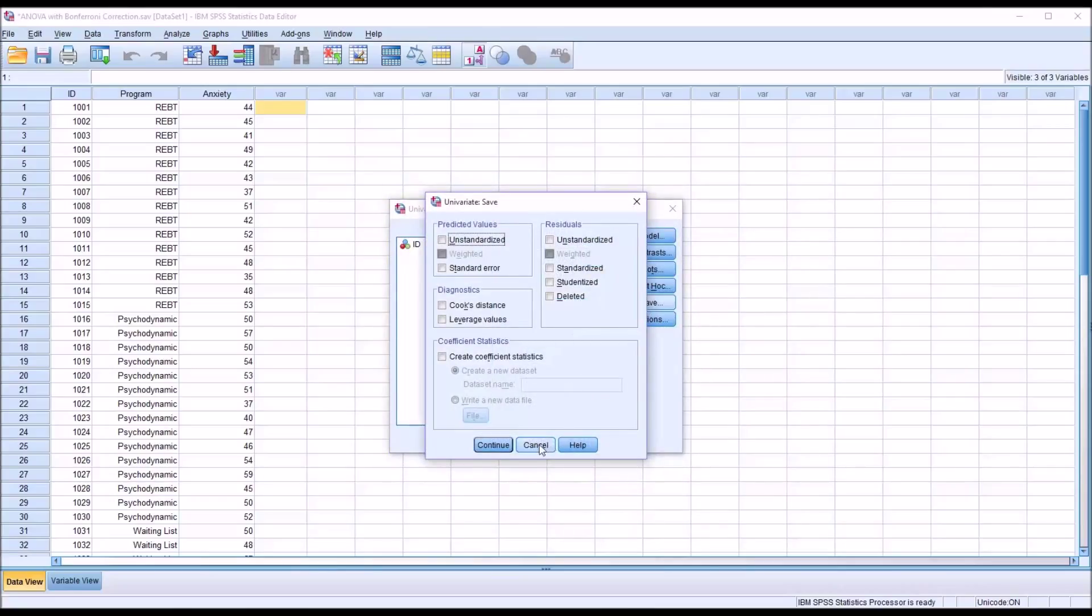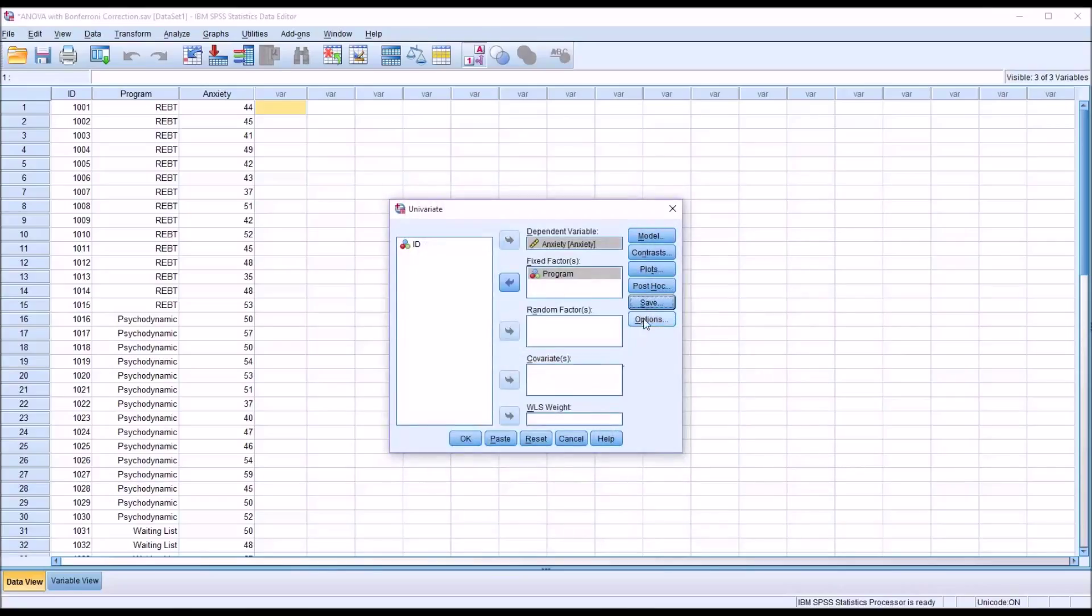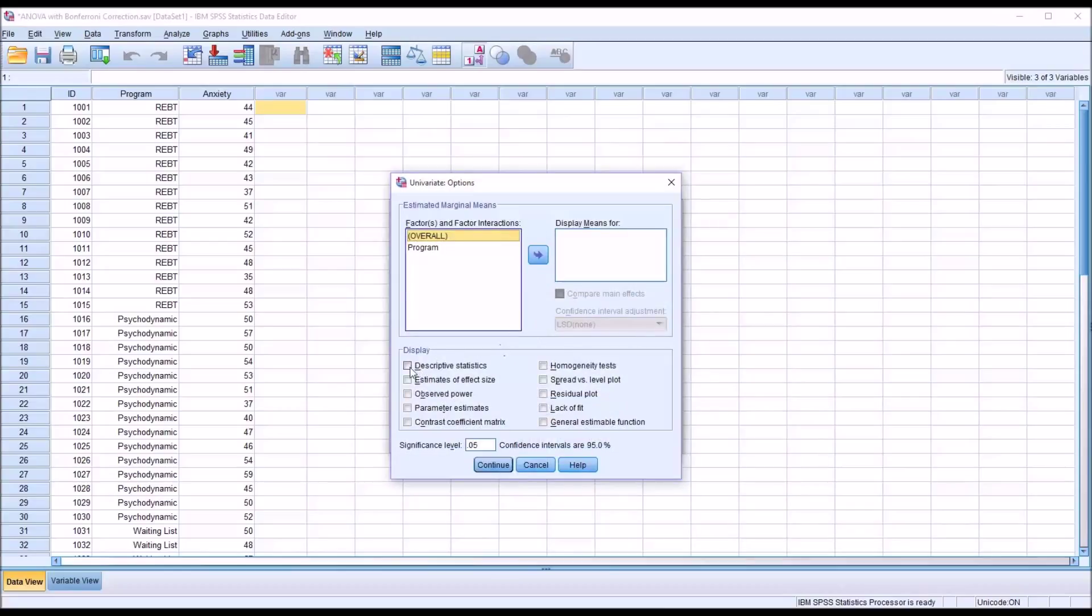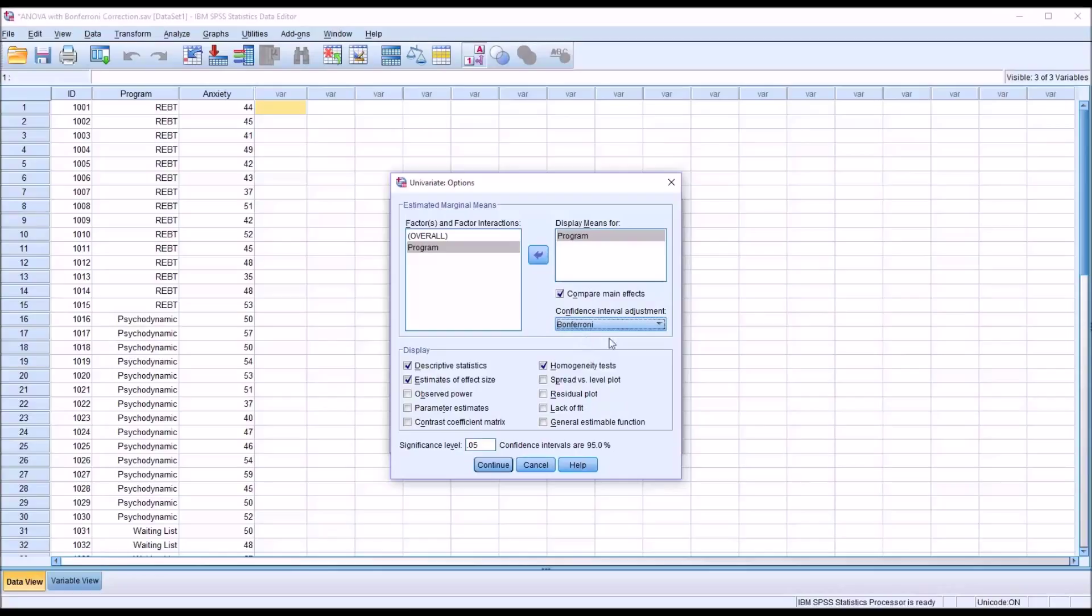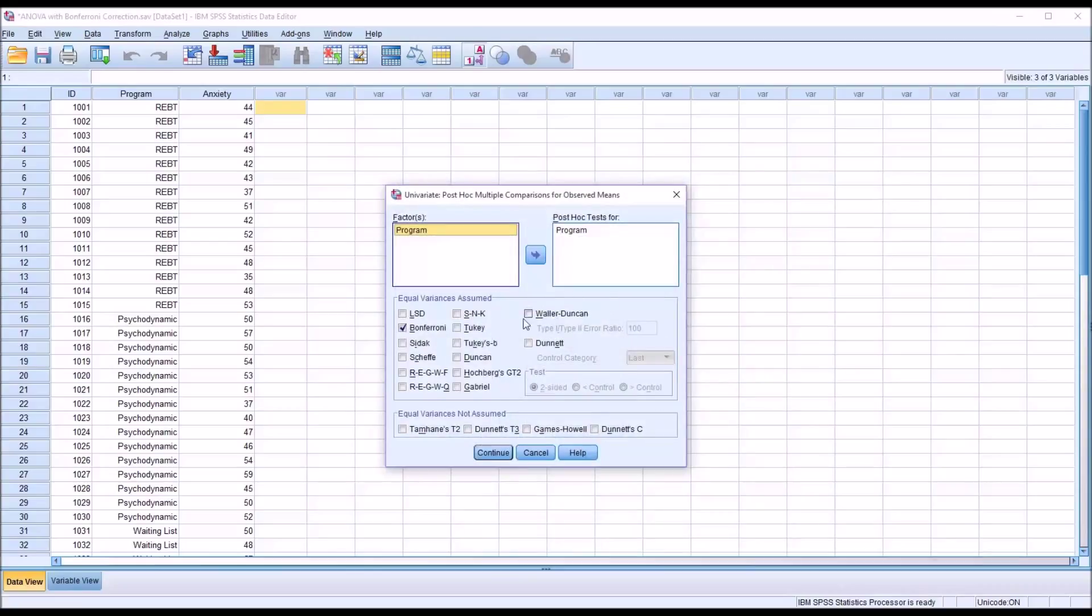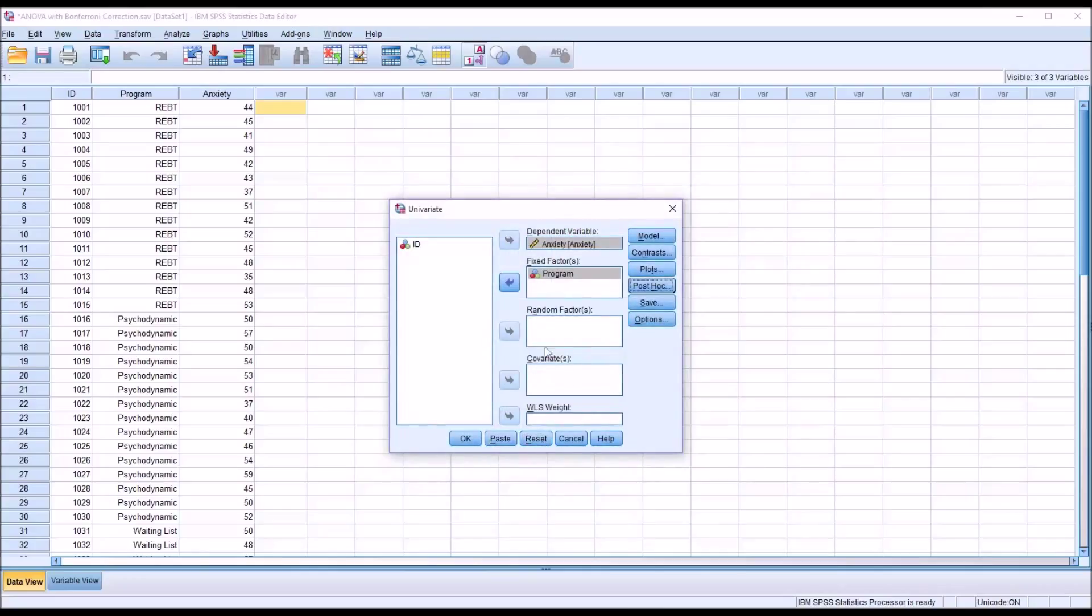Under save, no changes. Under options, I'm going to click descriptive statistics, estimates of effect size, homogeneity tests. And then I'm going to move program over to display means for. I want to check off compare main effects. And under confidence interval adjustment, I'm going to select Bonferroni. So in this case, by selecting the Bonferroni correction here and under the post hoc test, I'm going to get two tables that other than a little formatting that is different provide the same result. So I'll click continue. Now the analysis is ready to run. So I'll click OK.